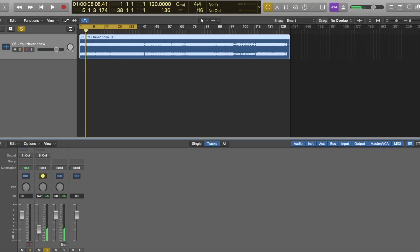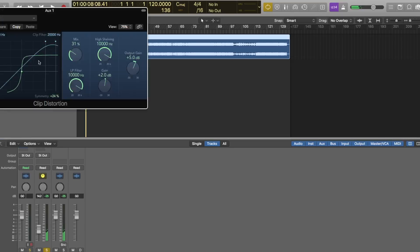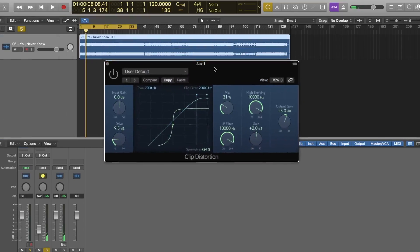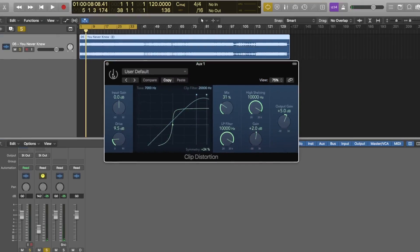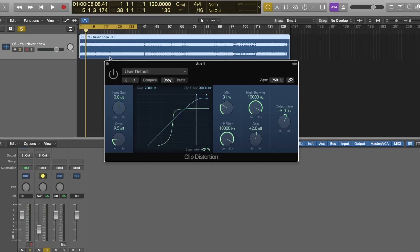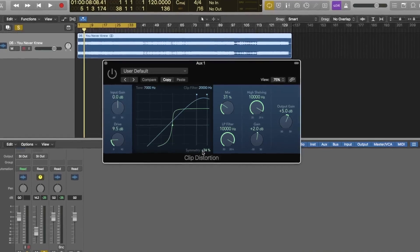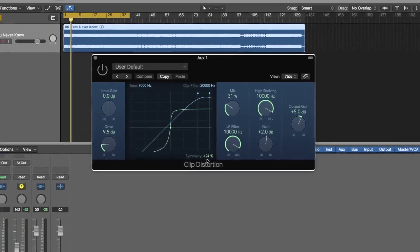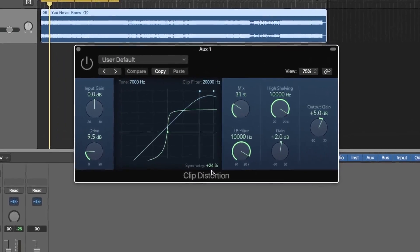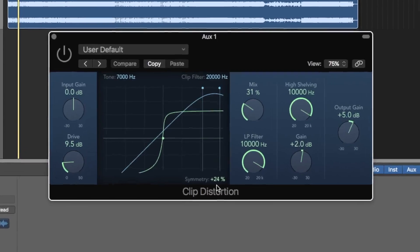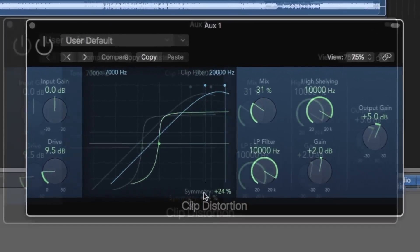Then I grabbed the clip distortion and I used the low pass filter on it down to 10K. I pushed the high shelving up 2 dB, mixed it in 31%, put the drive on like 9.5. I also set the filters at 7K and 20K and set the symmetry at plus 24%.